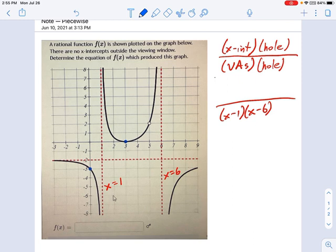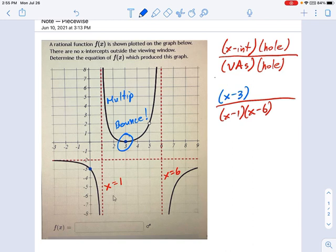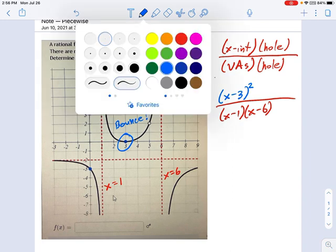Now take a look at the x-intercept — that's in blue, at x equals 3. So that comes from a factor of x minus 3. And not only that, it's a bounce, which means a multiplicity of 2. Multiplicity is the exponent over the factor, so we have x minus 3 squared because it's bouncing at x equals 3.